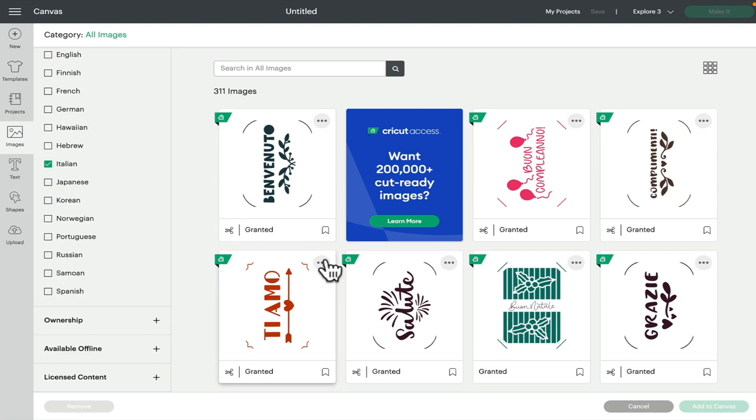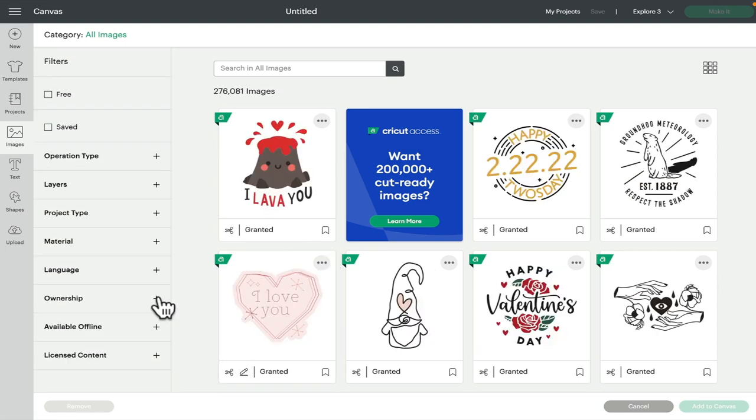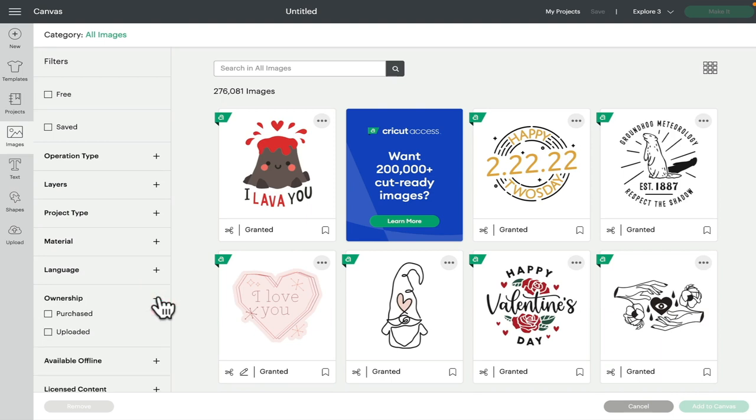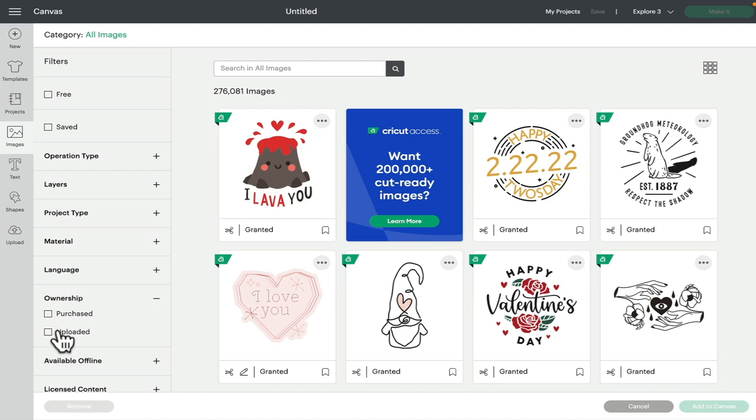Next we have ownership—so purchased or uploaded. So if you've purchased images or image sets, you can change the ownership to purchased and it will bring up all your purchased images. Equally, if you select uploaded, it will just bring you up all your uploaded images.